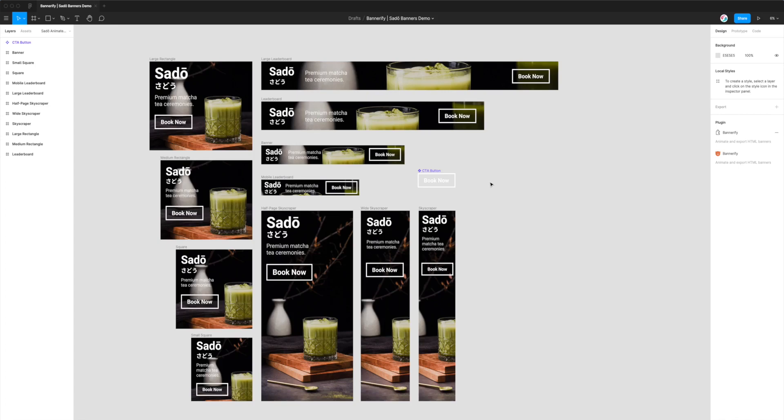Hi everyone, this is Adam from Figmatic and today I'm going to be showing you how to export animated HTML banners from Figma to Google Ads.